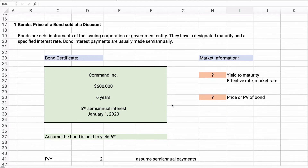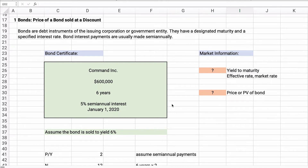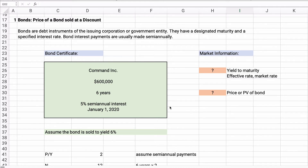Number one: what if we have a bond sold at a discount? Remember, bonds are long-term debts issued by a company or corporation. We're going to do present value — we'll assume you already know how to do present value. If not, I'll put a link to my previous video so you can learn the calculations for present value, the price of the bond, and the bond yield.